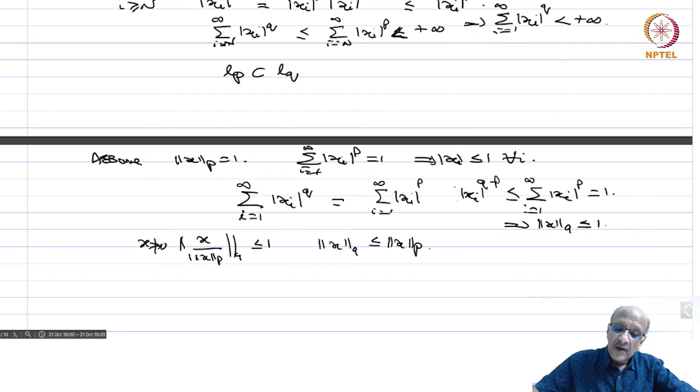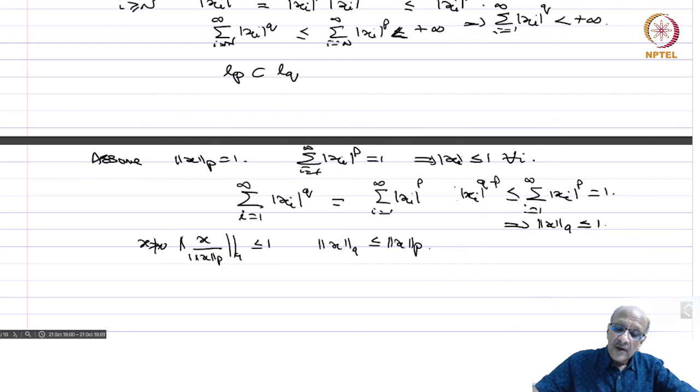So this proves the inequality. These are some examples we have seen, and now we will look at some further important properties of Lp spaces.